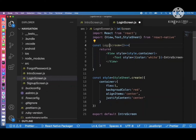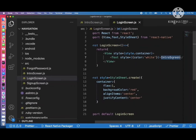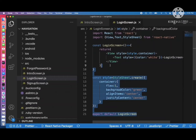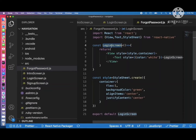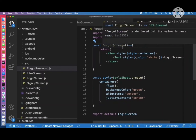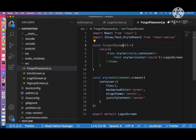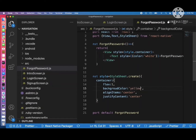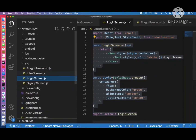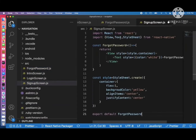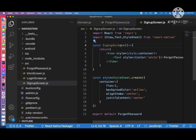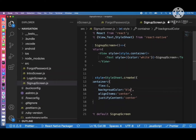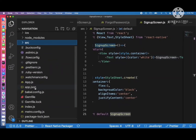Apply style.container to the View and set the text color to white. Now copy this code to the other screens. For LoginScreen, change the background color to green. For ForgotPassword, change to black, then yellow. For SignUpScreen, use a different background color such as black.